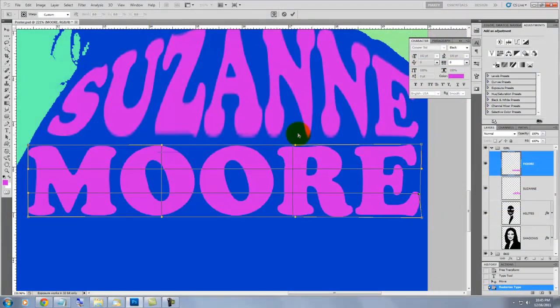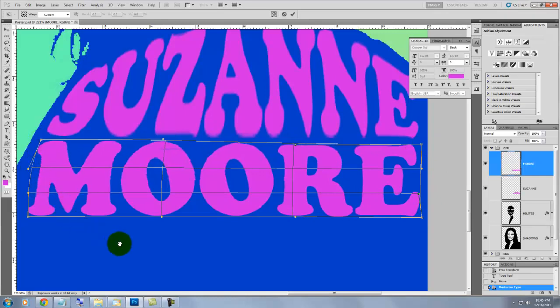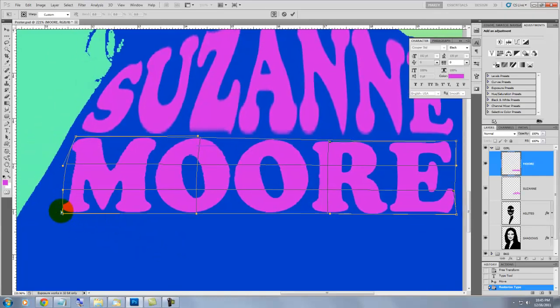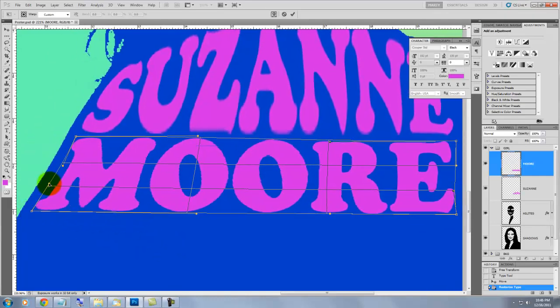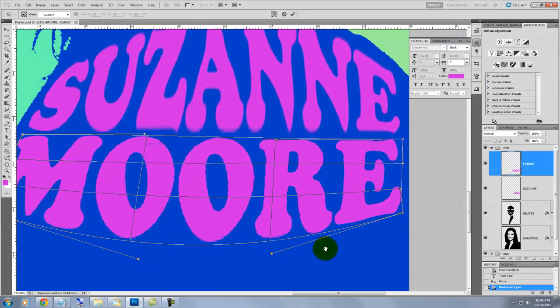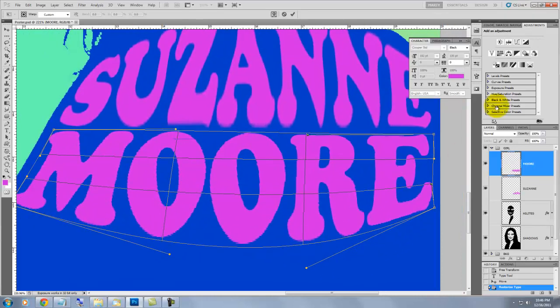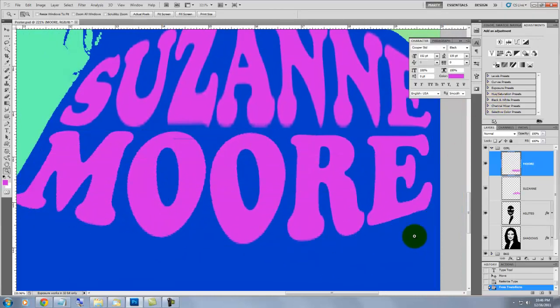Just have fun manipulating the text. Think of it like it's clay. Don't be concerned if the text is a bit hard to read. It's one of the characteristics of psychedelic posters.